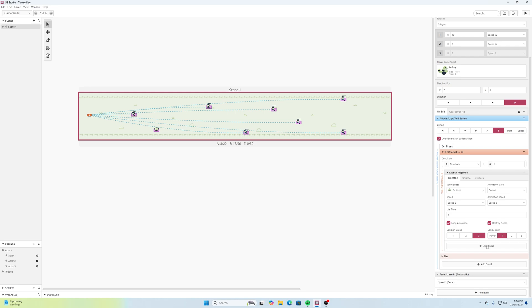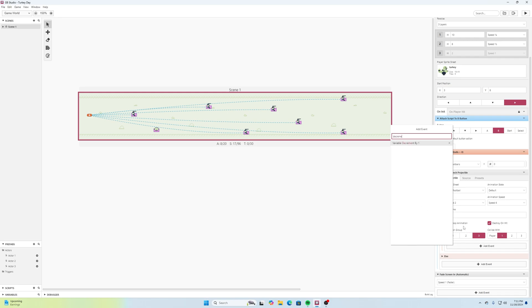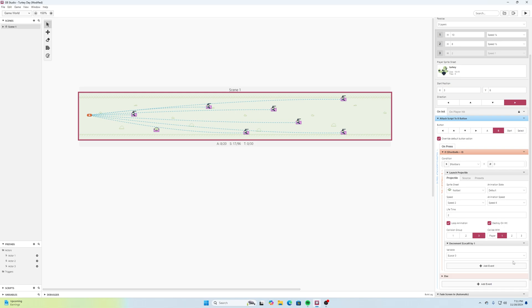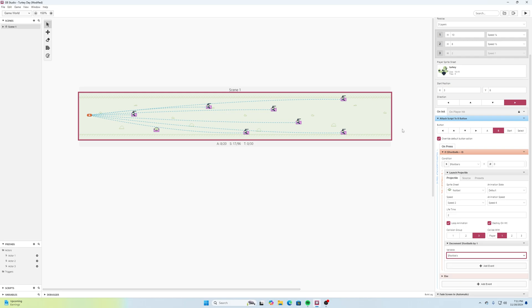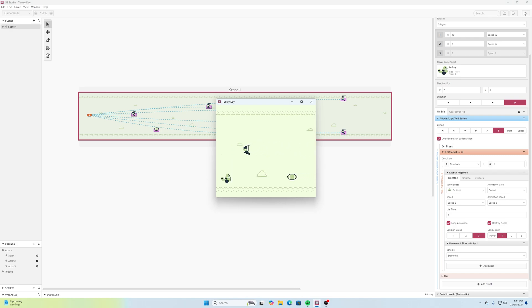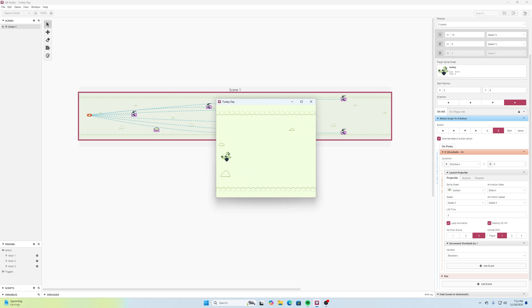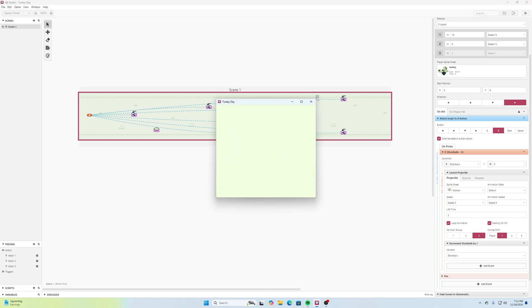And then we're going to add event right after that and we're going to search for decrement variable, decrement by one. Go here to our variables and we'll search for footballs variable. All right, we're not firing anything right now. It's football. Okay, we fired all three of those and now we are out on there.